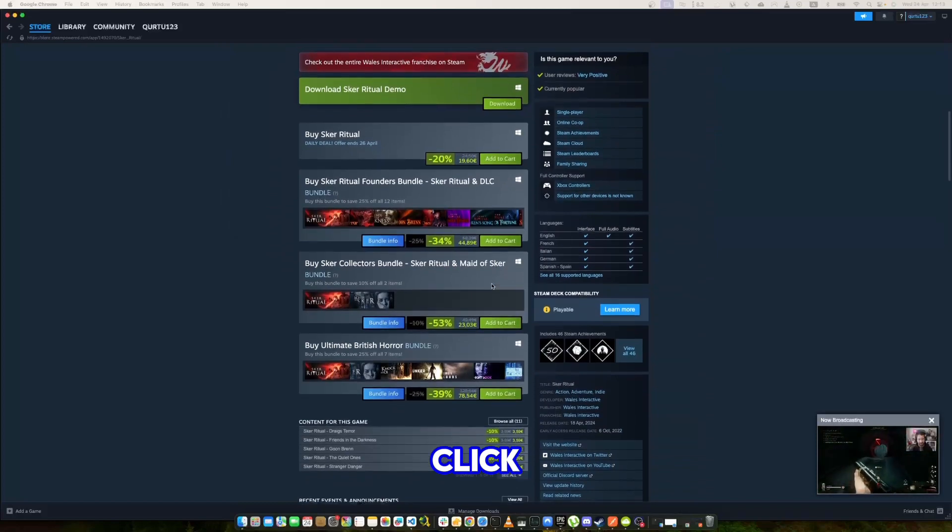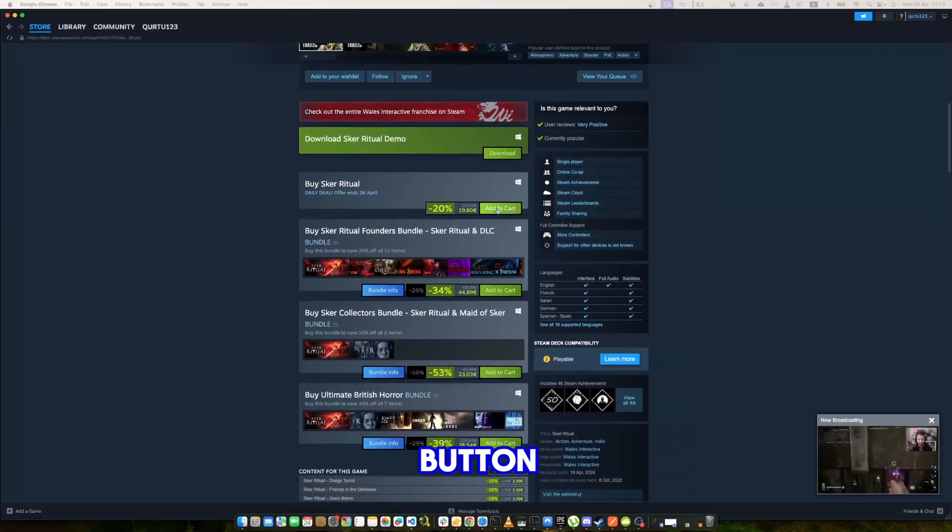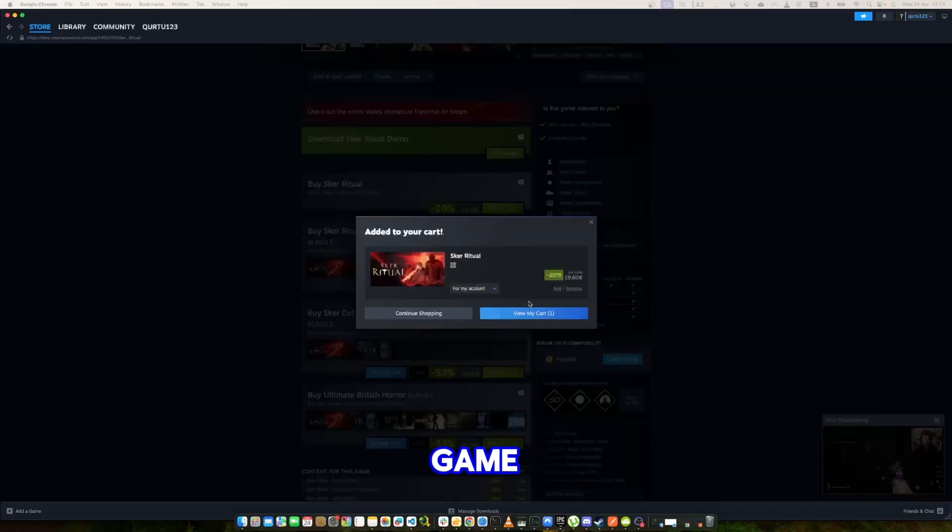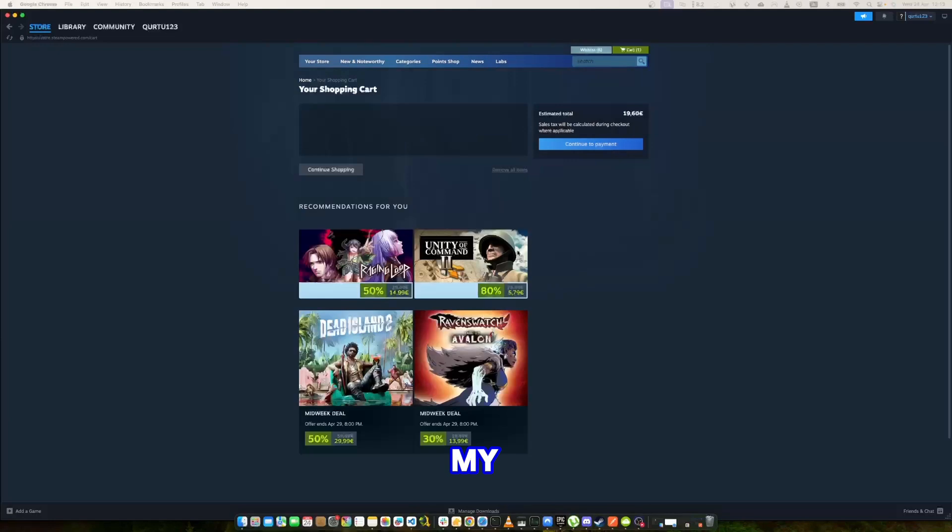Now click on the Add to Cart button beside the original game. In the new pop-up, click on View My Cart.